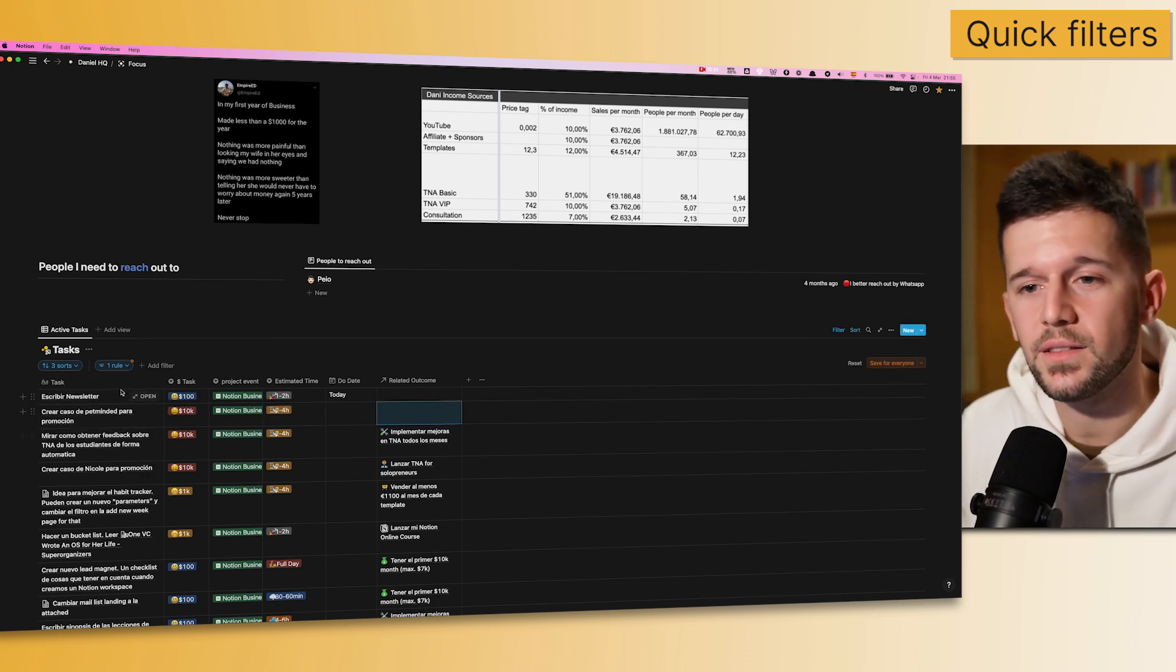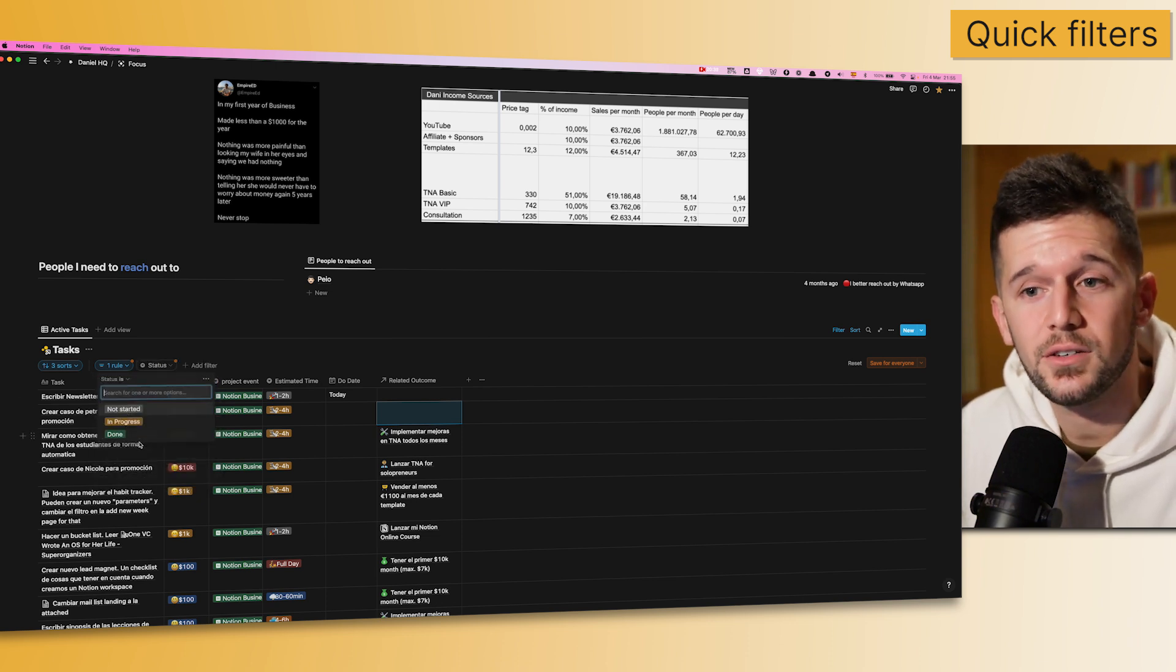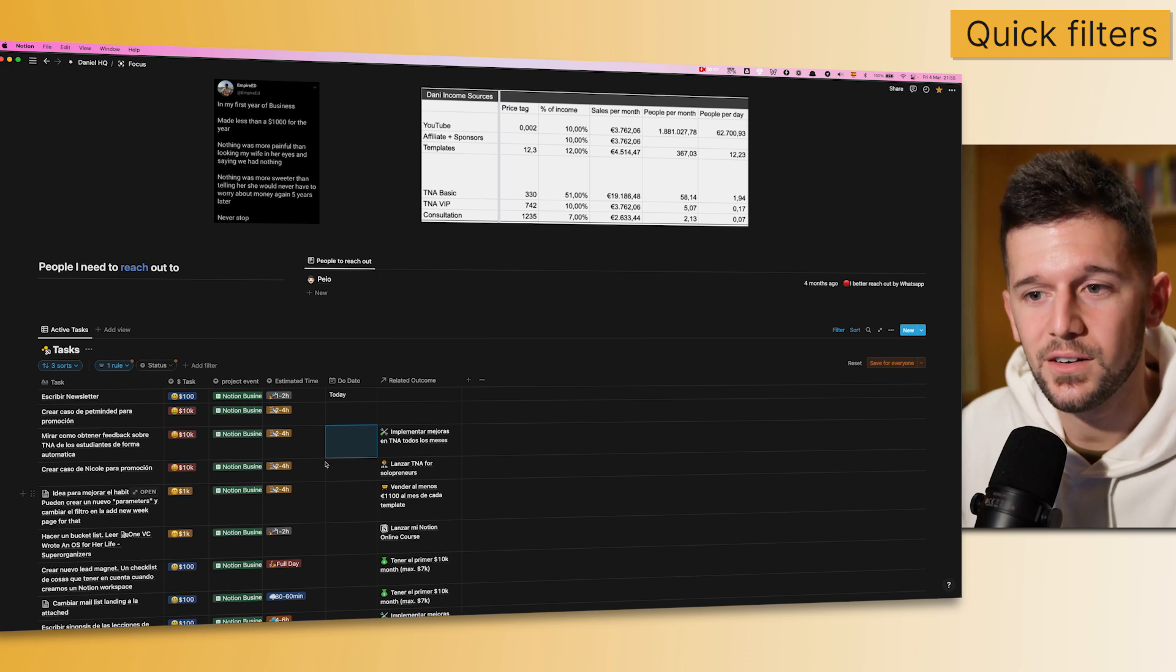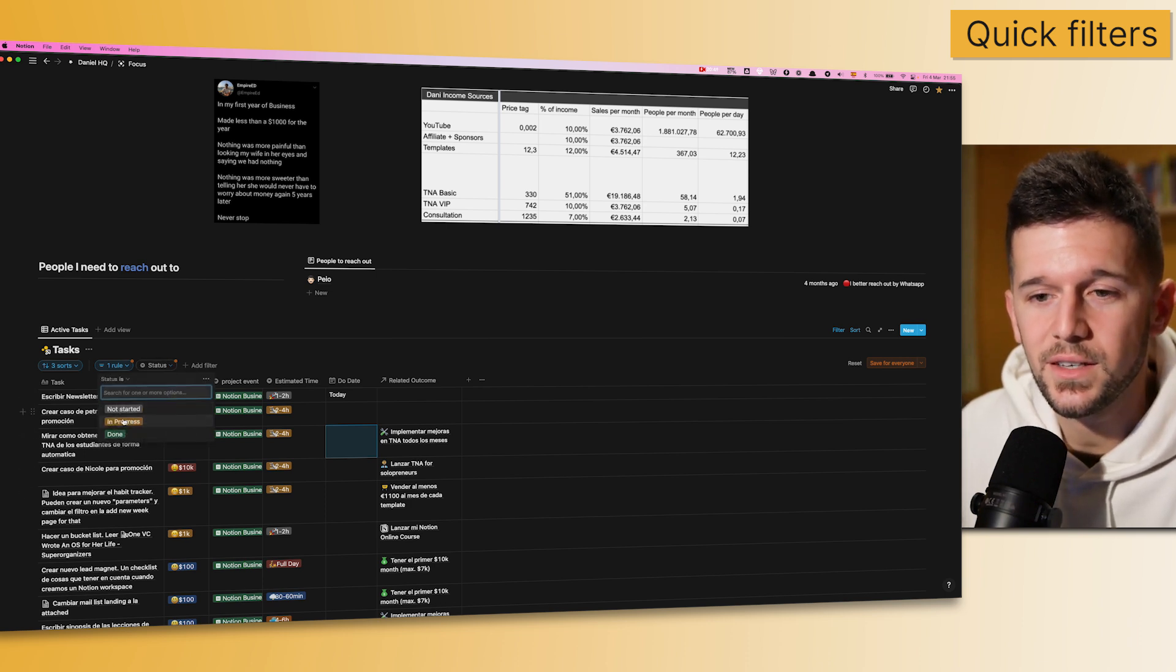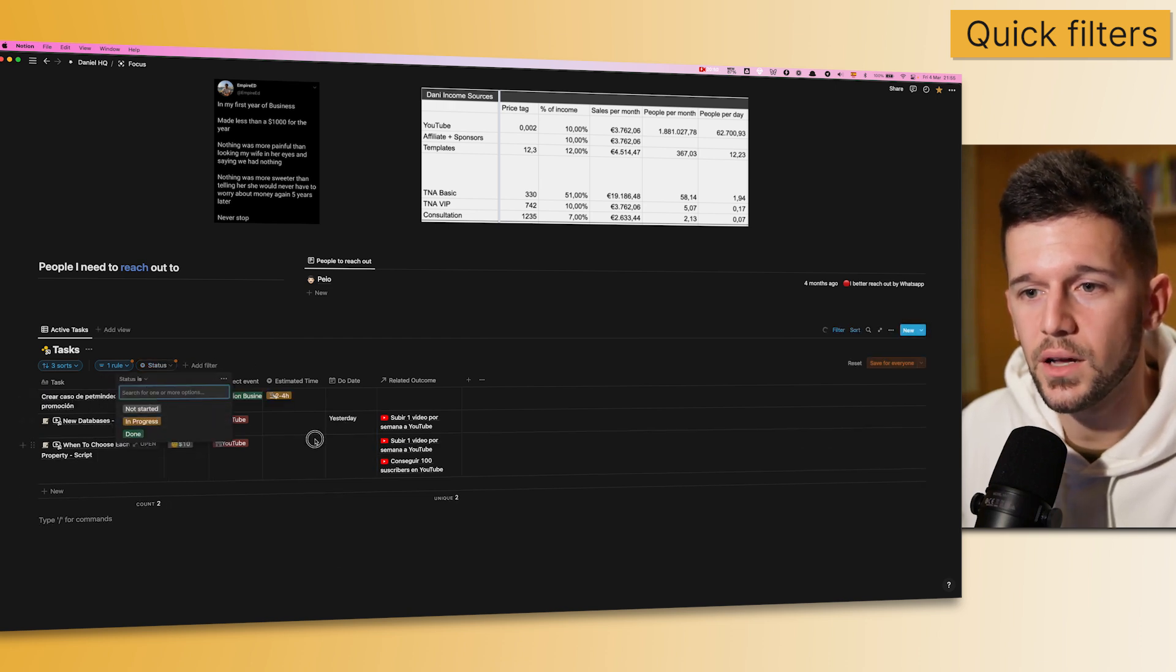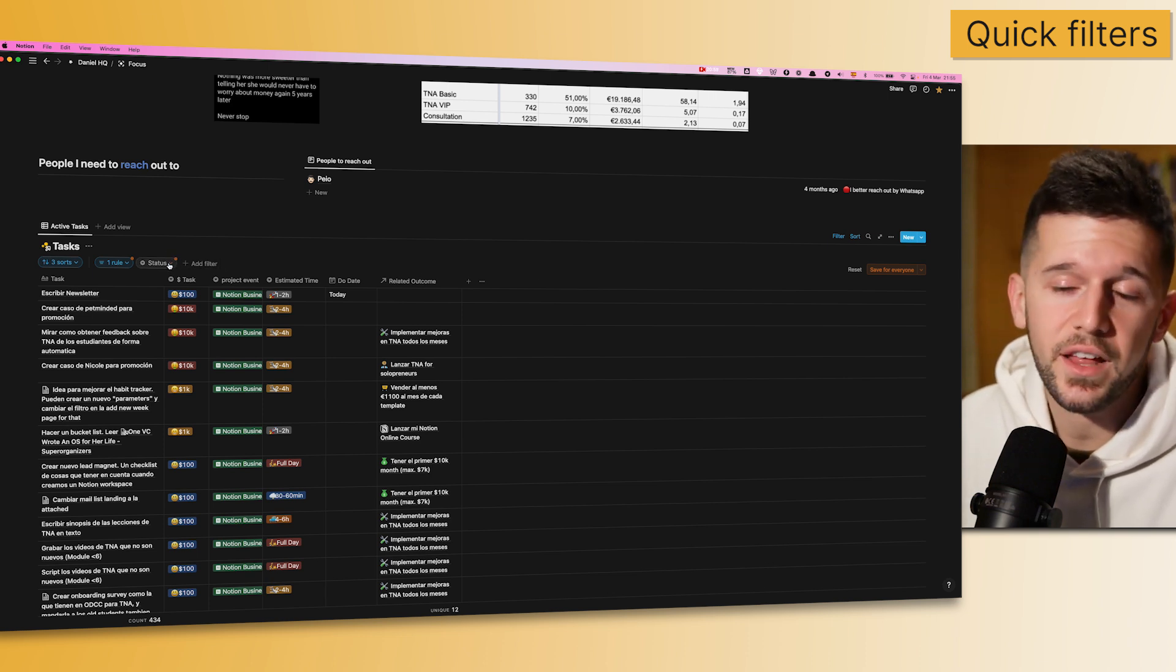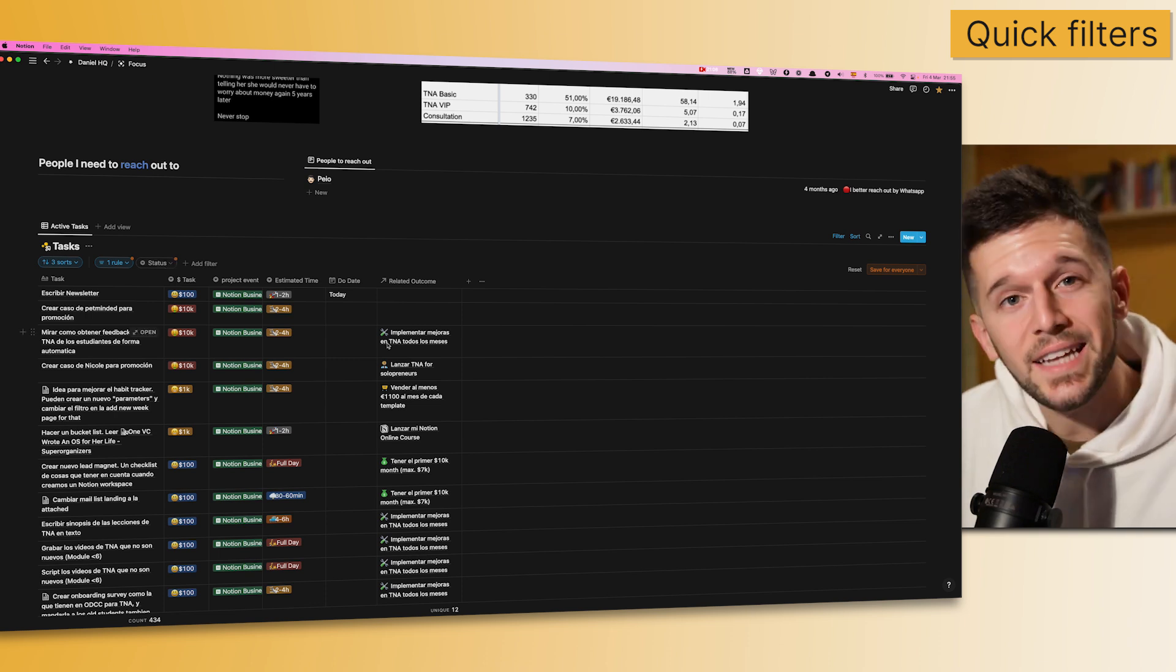So, what is also something that we can do with these new filters? We can prepare a filter and not use it. We can just leave it here, and let's say that one day I just want to see everything that is in progress. So, I will just come here, check, and then go back. Okay. So, we can prepare multiple filters for different kinds of situations, and they can just be here already, just in case we need them.